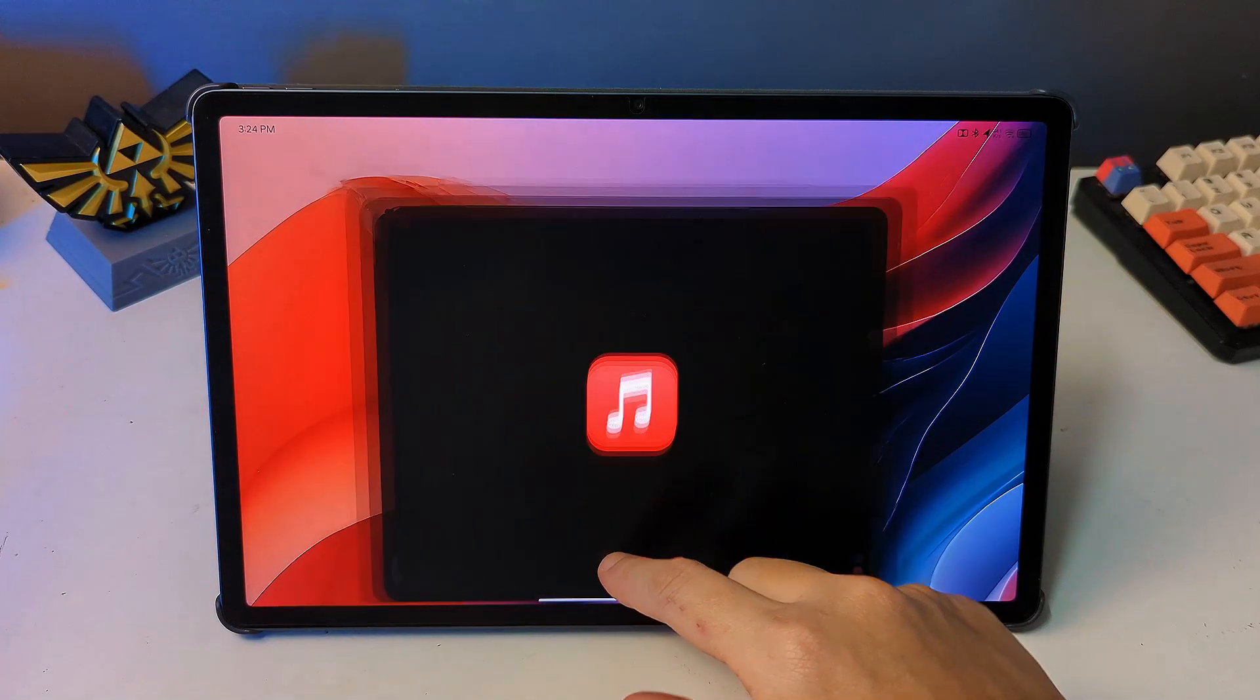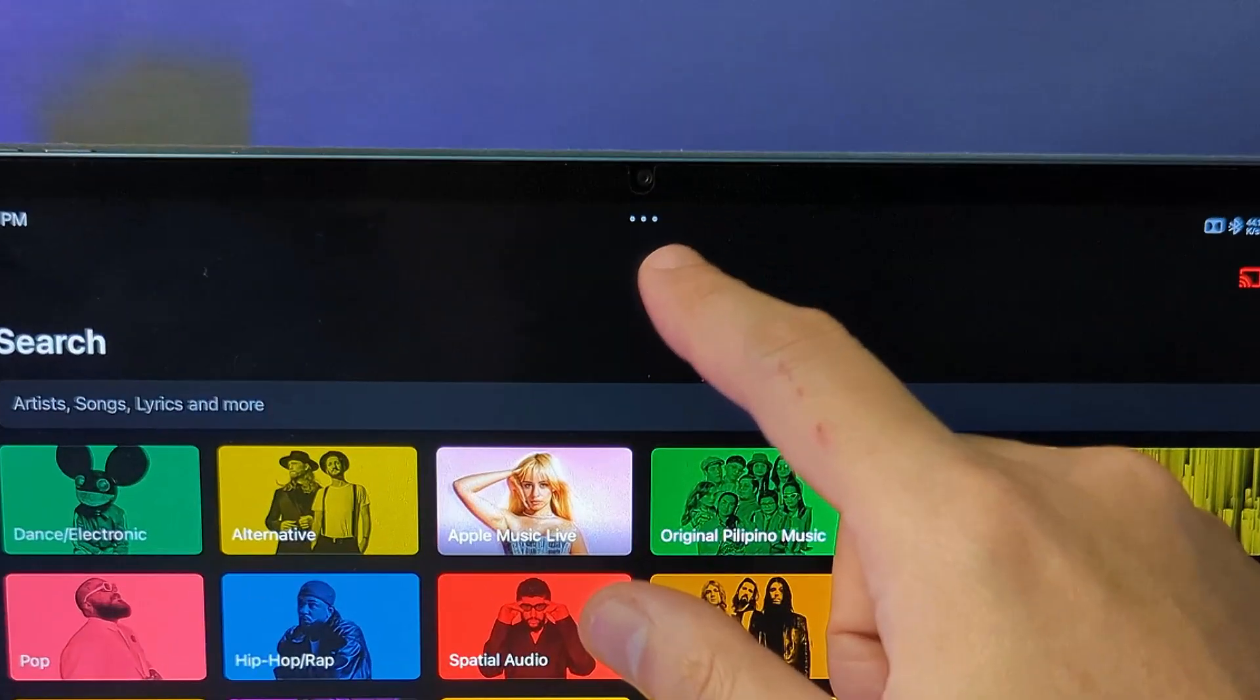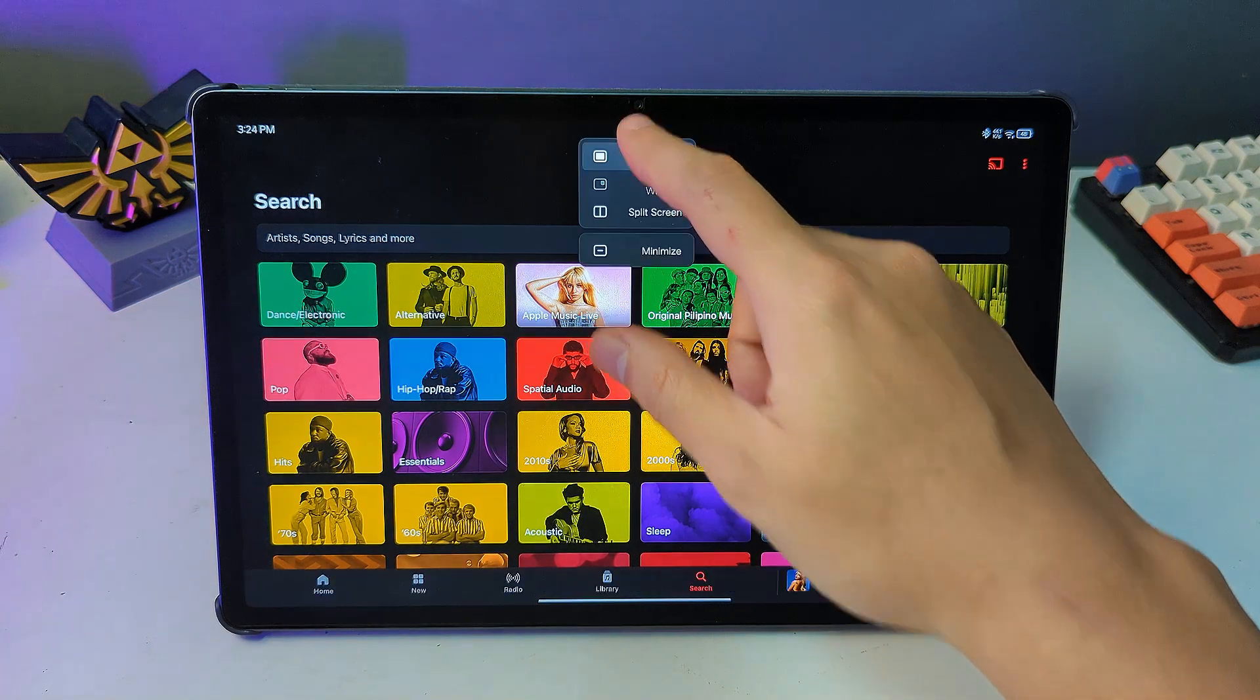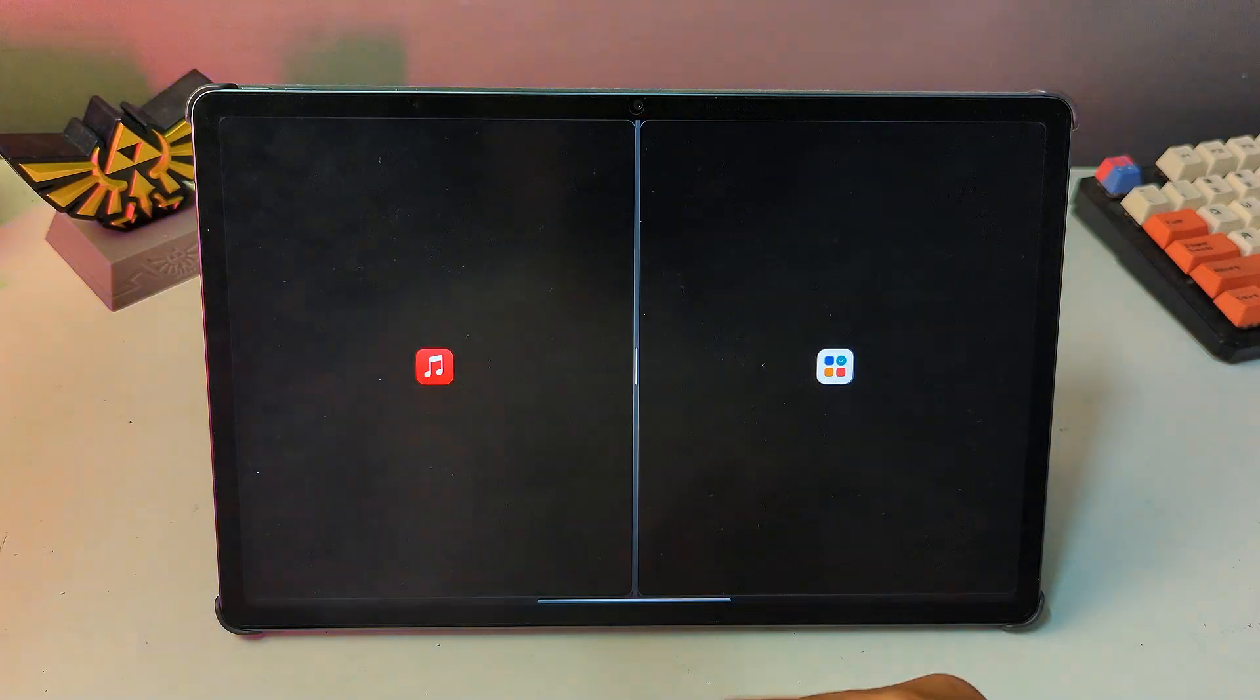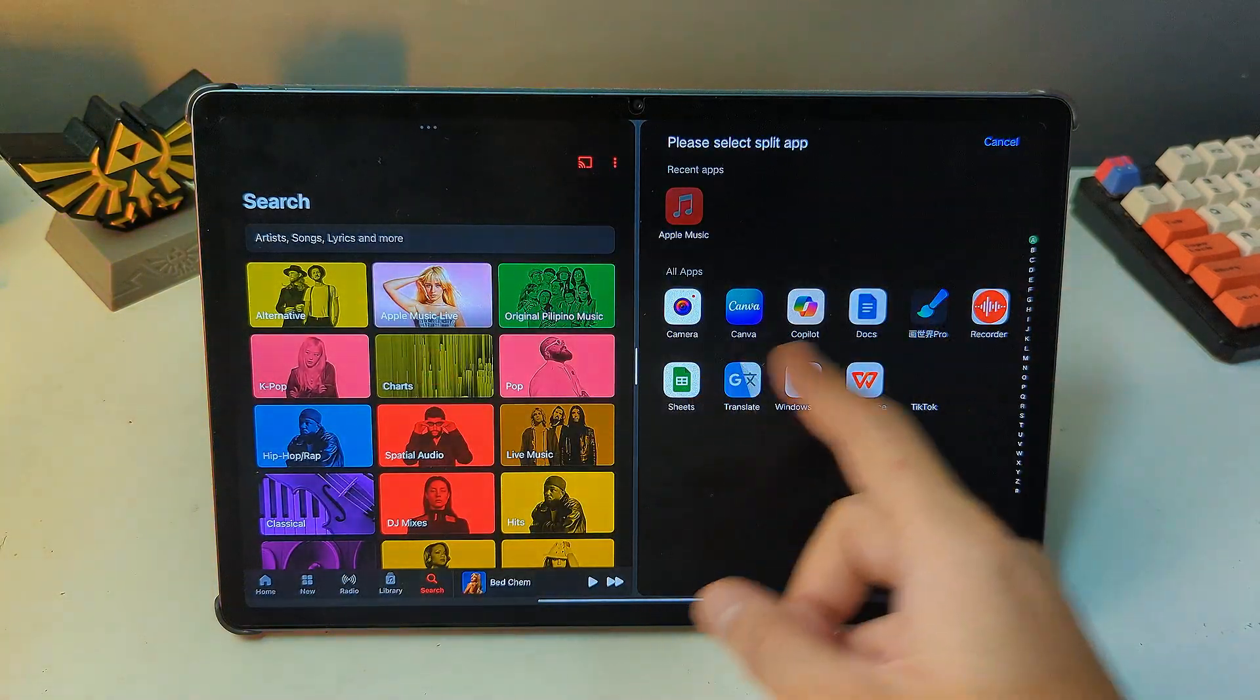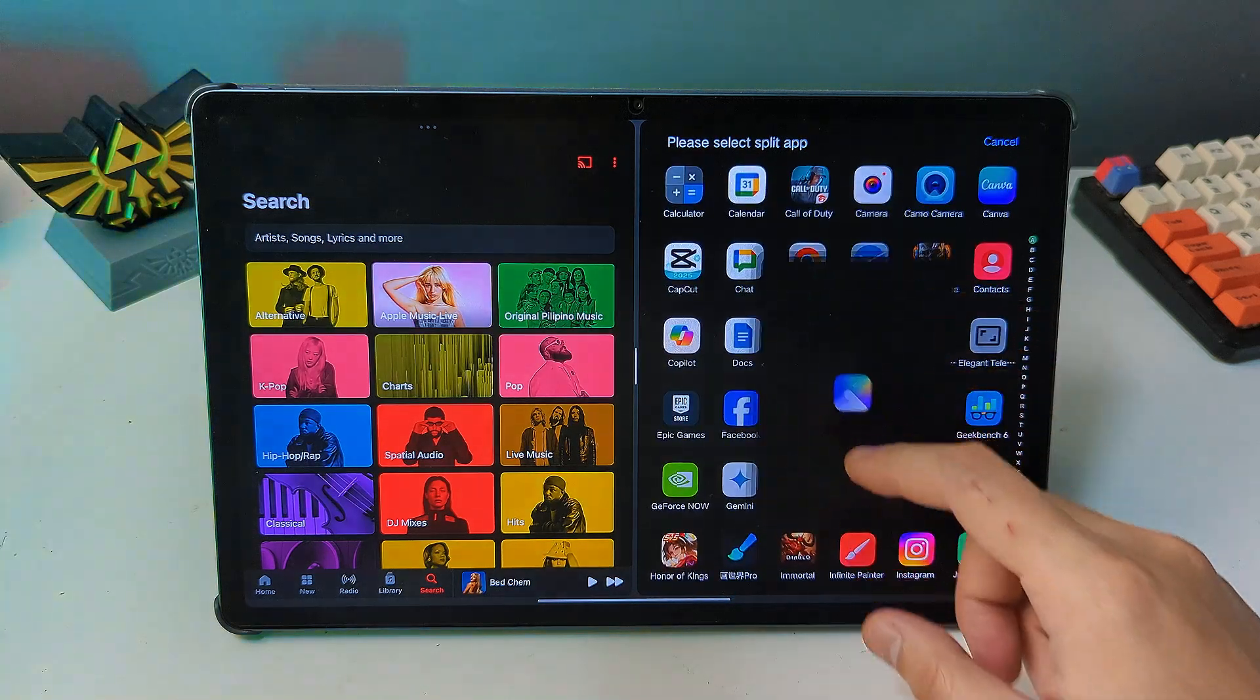First, start by opening the app you want to use. Then tap the three dots at the top of the apps window and this will open a menu with options for split screen. Choose the second app you want to use and your screen will now be split, with both apps active.